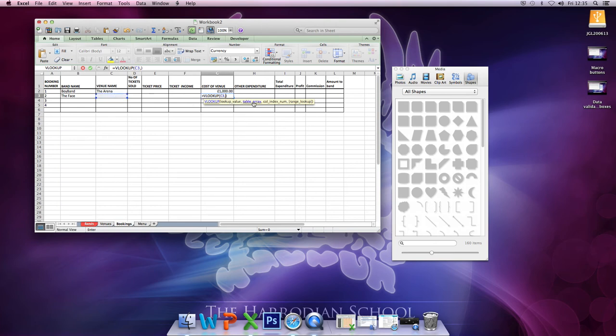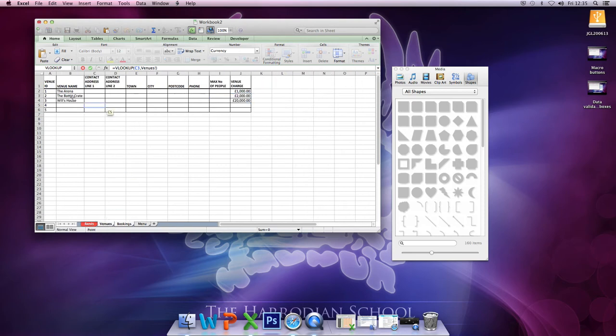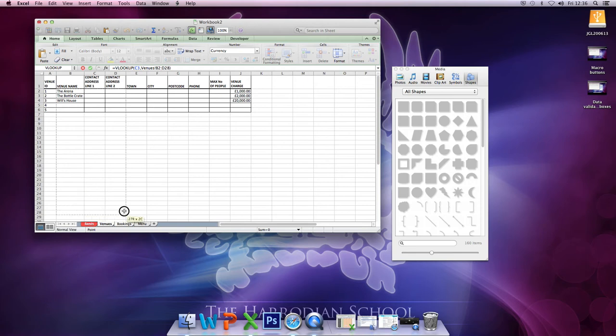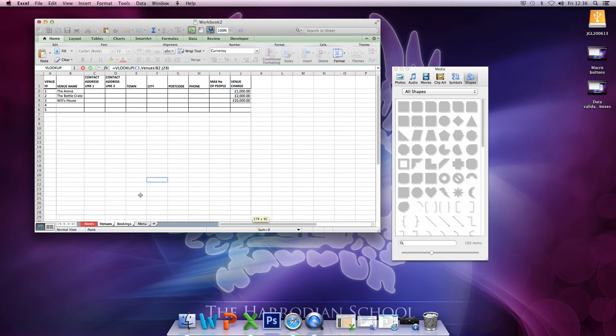Table array, well this is the array or table where the value is. So the venue name comes from this table, now I'm going to extend this spreadsheet later. So I'm going to select all of this, including the venue charge. It's got the venue name and in this array, the venue charge is at the end of it.